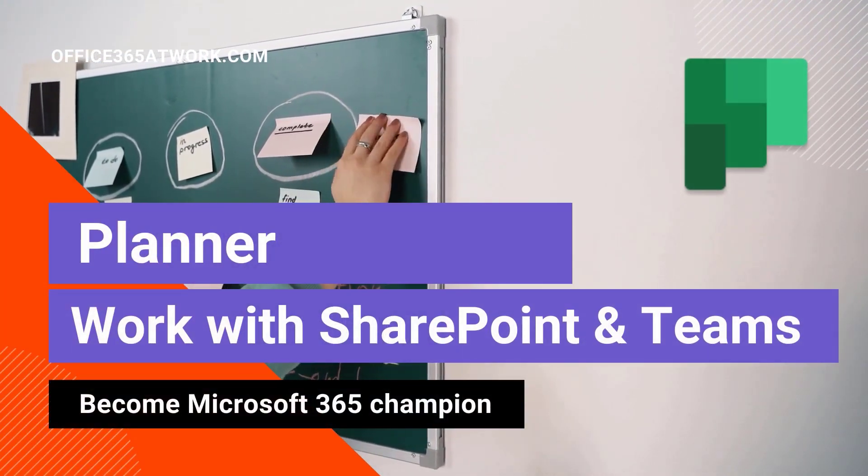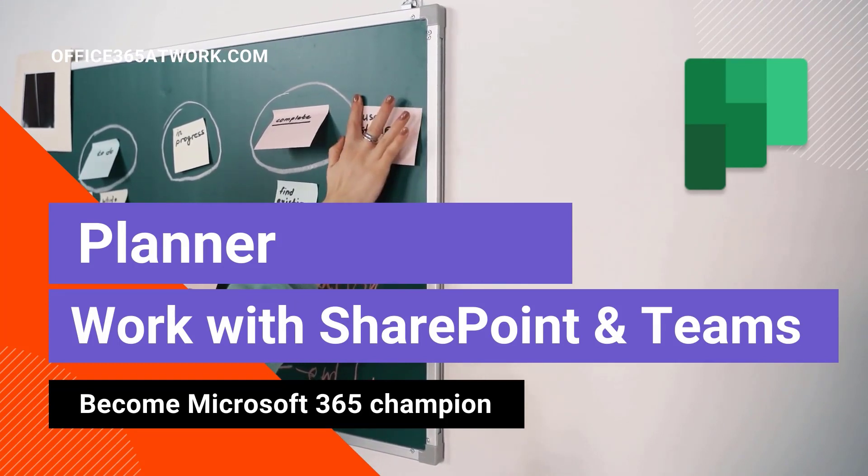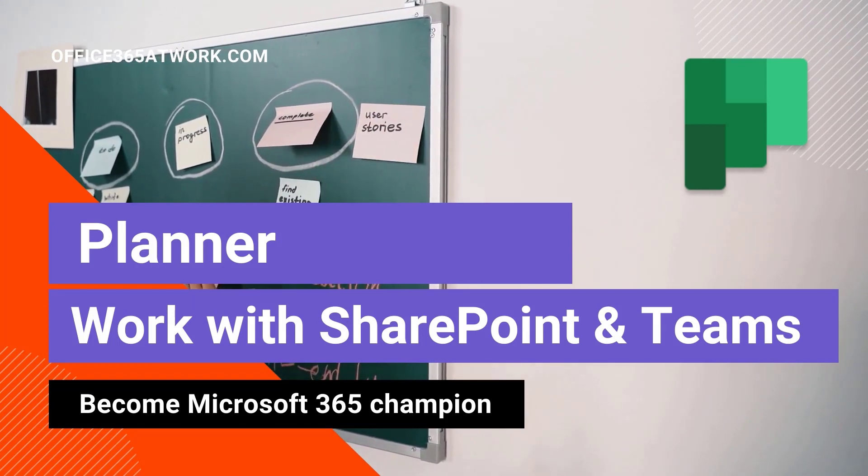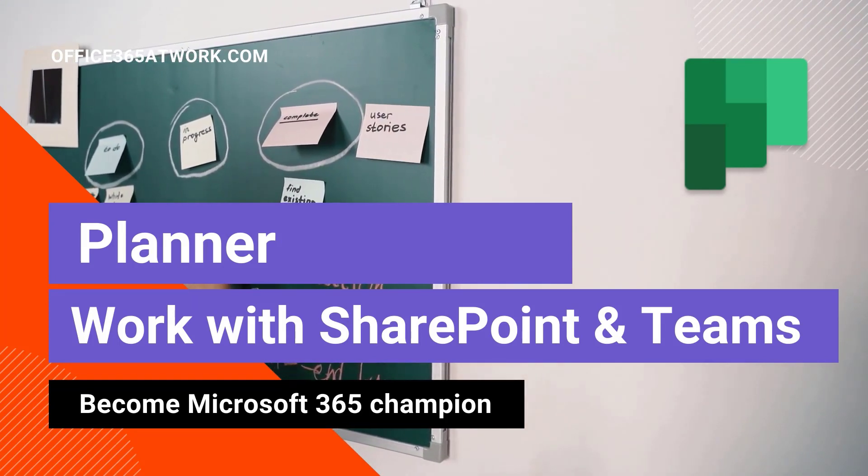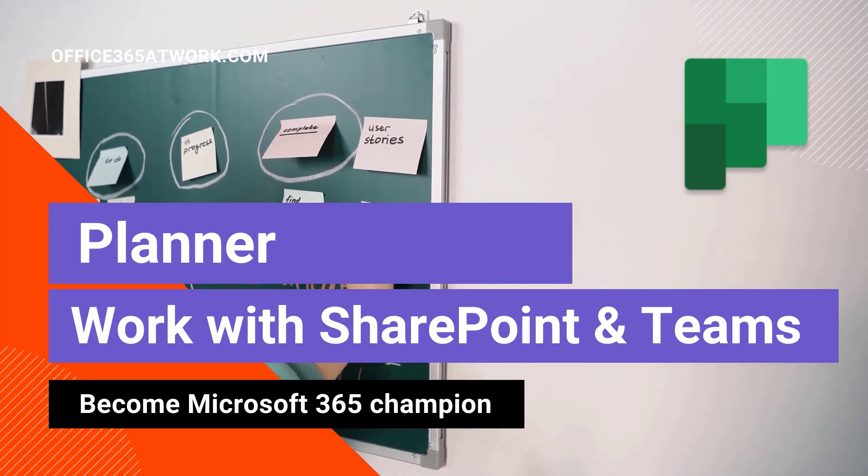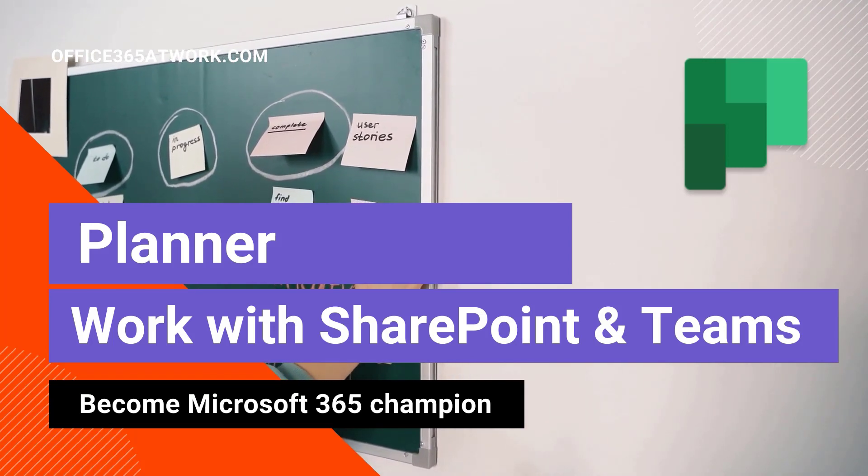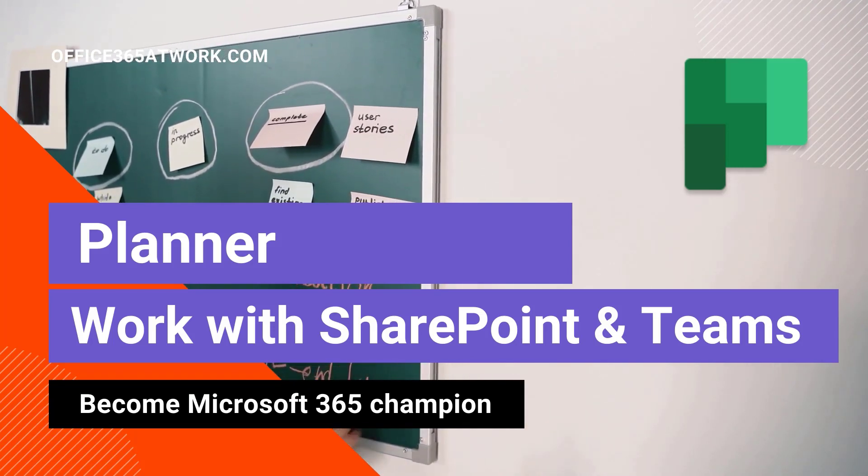Hi, here's Szymon Bochniak from Microsoft 365 at work. Let's learn how to connect Planner tasks with SharePoint and Microsoft Teams.